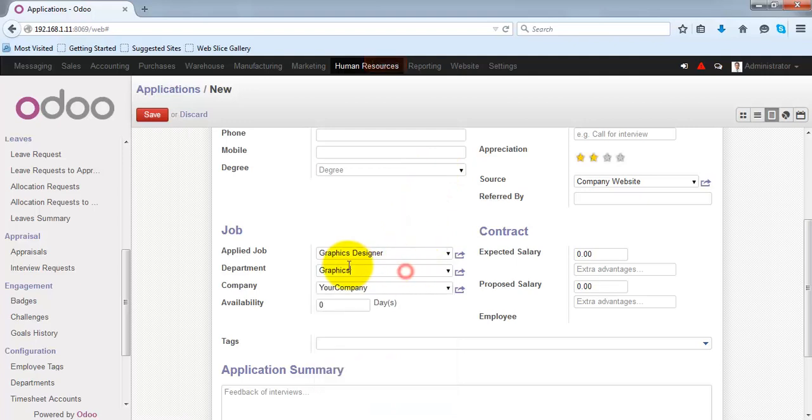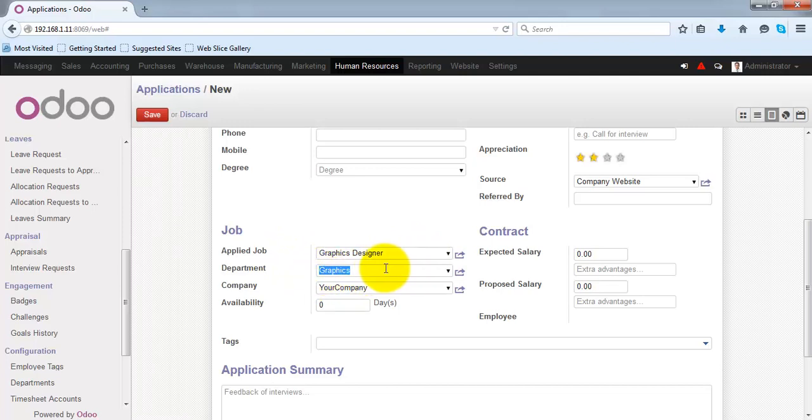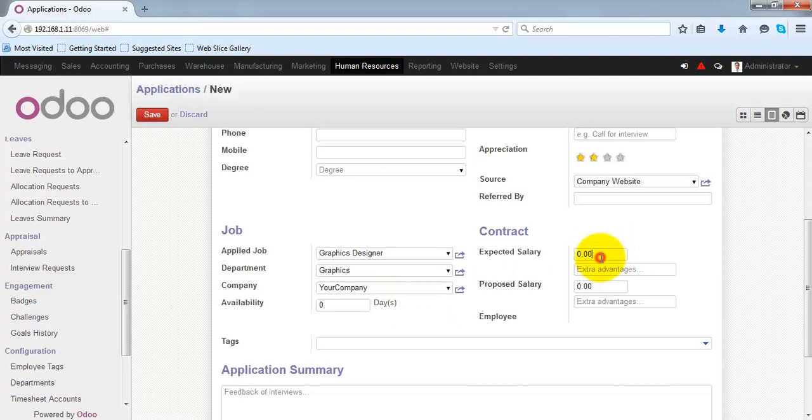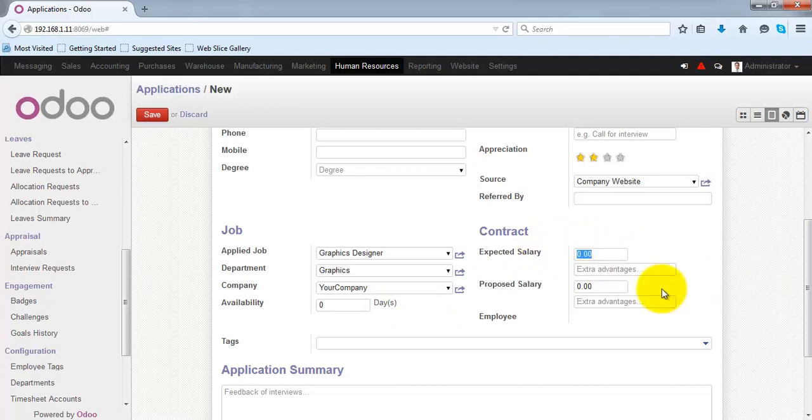Under department, when you select the designation, the relevant information of the department will be fetched by Odoo and it will be set in the relevant boxes. Expected salary is the salary that the applicant expects from you.